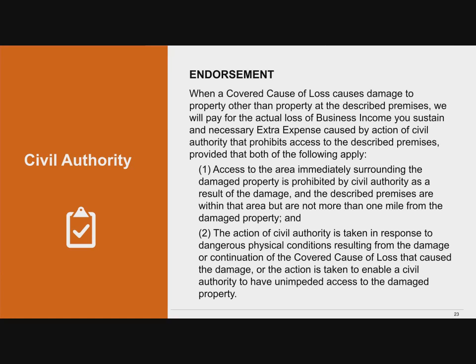Civil authority endorsements potentially apply to shutdown, shelter-in-place, or stay-at-home orders issued by local or state governments. There are several different standard endorsements. The first is the ISO endorsement form CP 30 10 12. This endorsement requires an order from a civil authority — at any level of government — that prohibits access to the insured premises as a result of damage to other property within a mile of the insured premises.